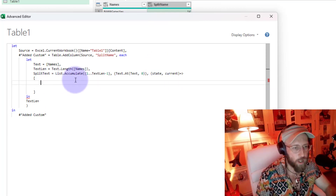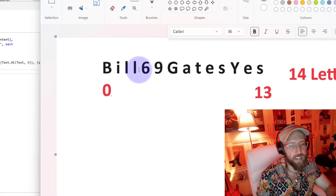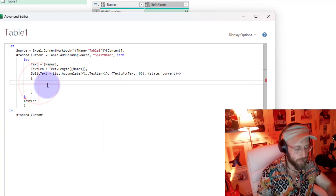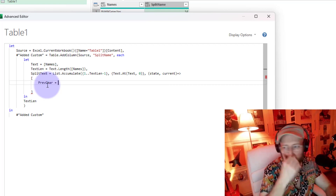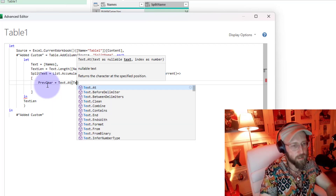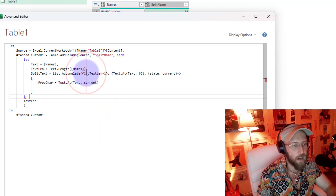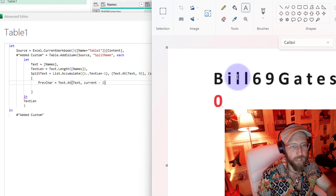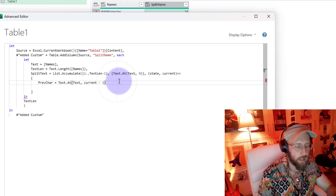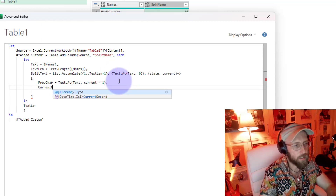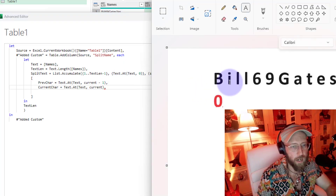The function is going to iterate through every letter. Let's look at the previous character - that's a variable we'll declare. We say Text.At of the current state, at index 'current minus 1'. That means if current is 'I', then previous is 'B'. And the 'current character' is Text.At of text at position 'current', so current would be 'I' and previous would be 'B'.